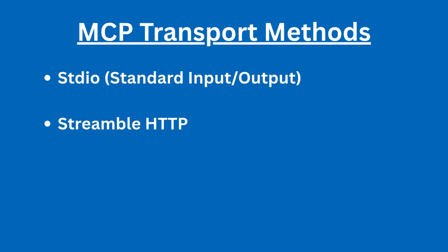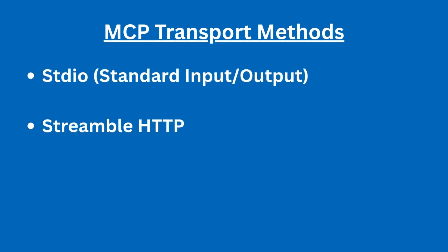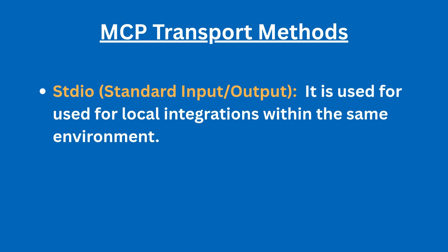We have two different transport methods. Standard input and output is used for local integrations within the same environment. So the standard input and output is mostly used for local setup. If you want to run MCP server on your machine, you're going to use standard input and output.